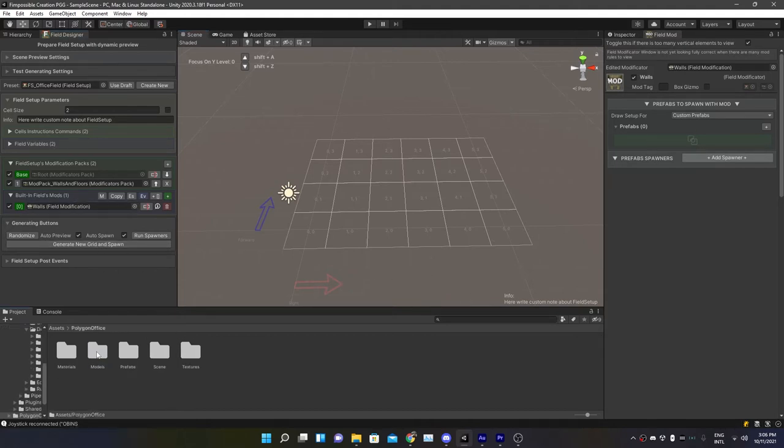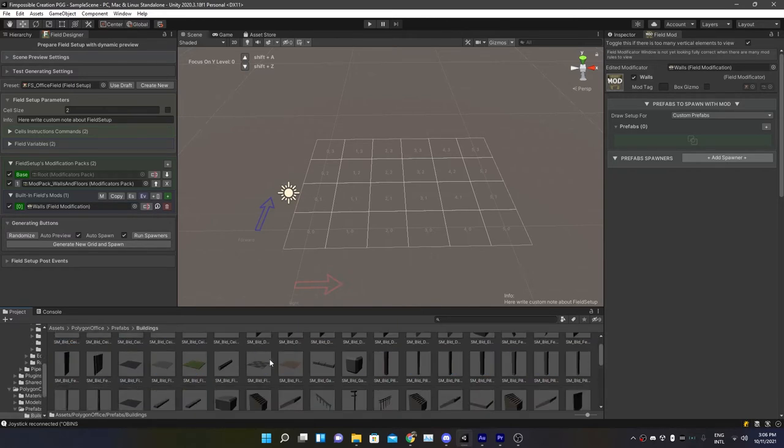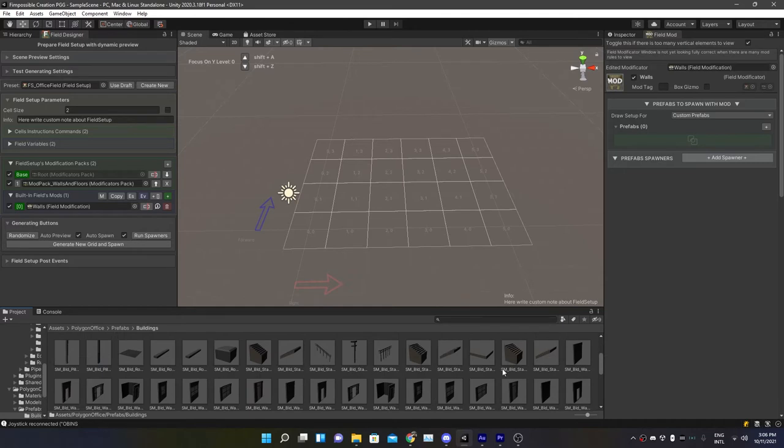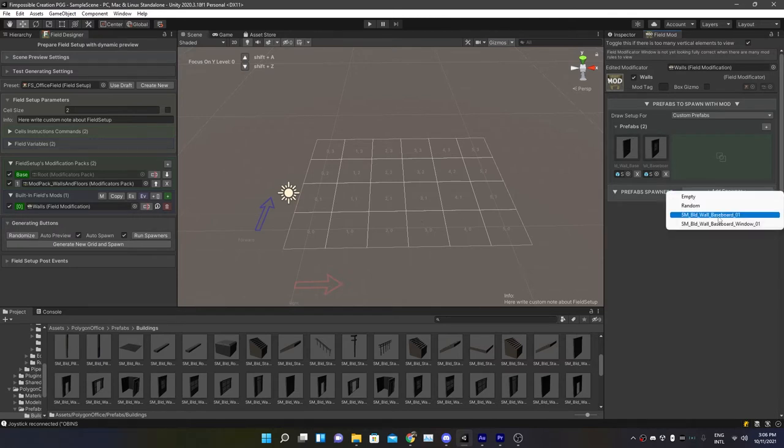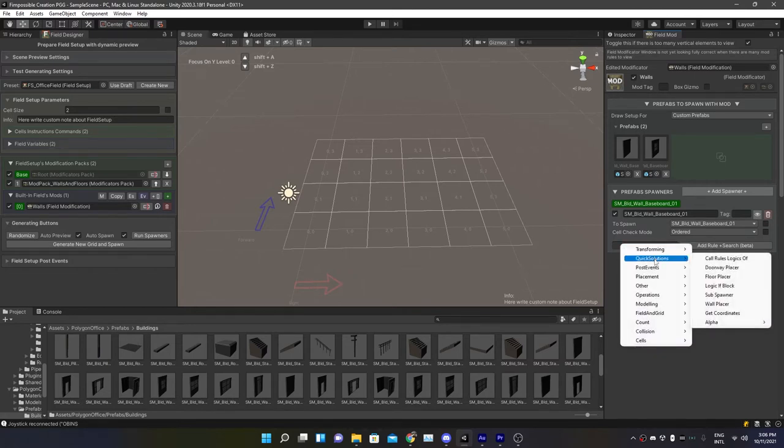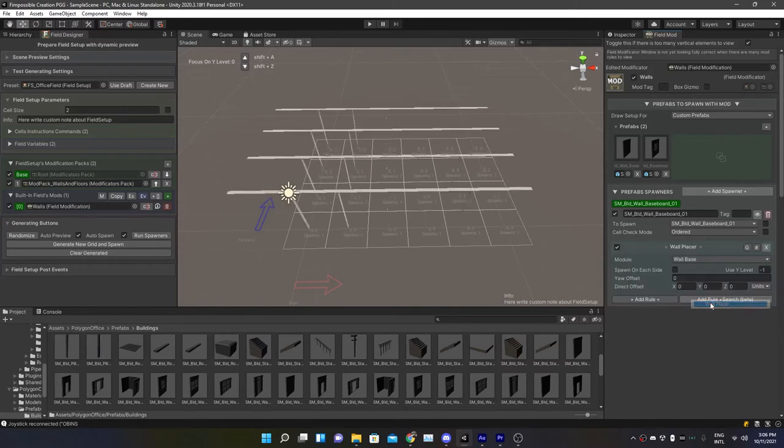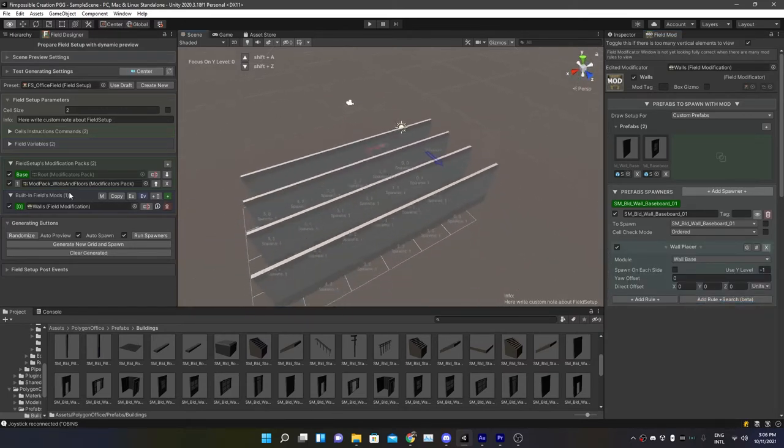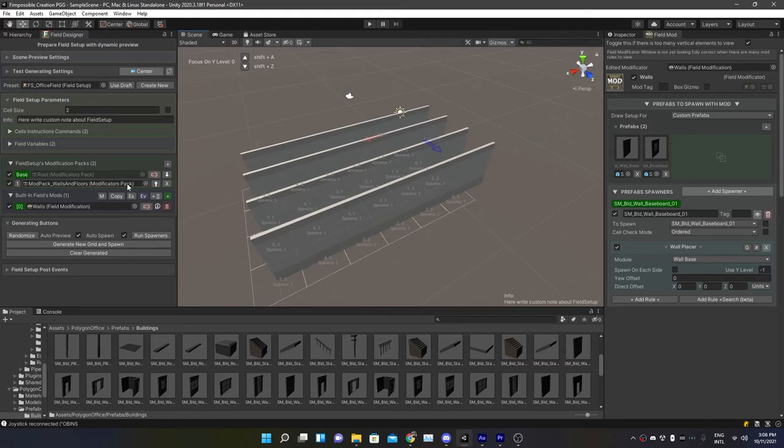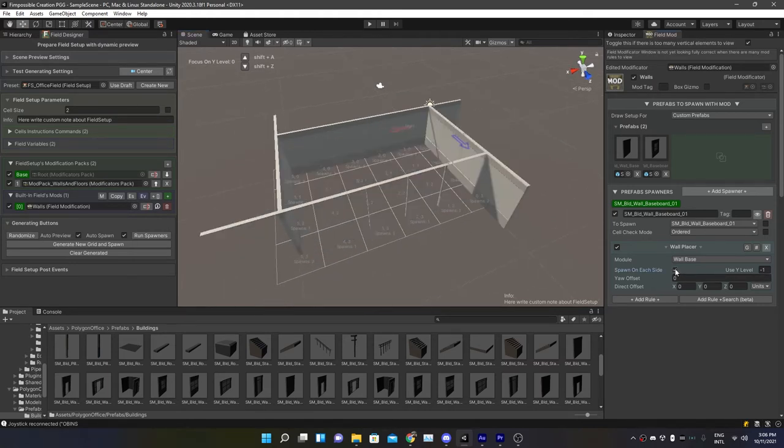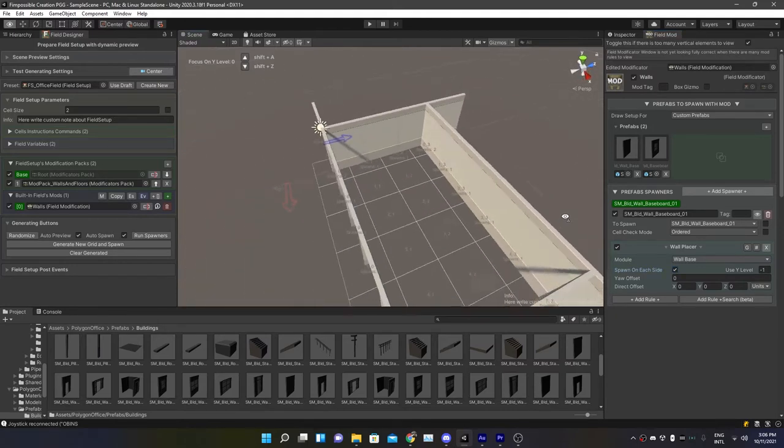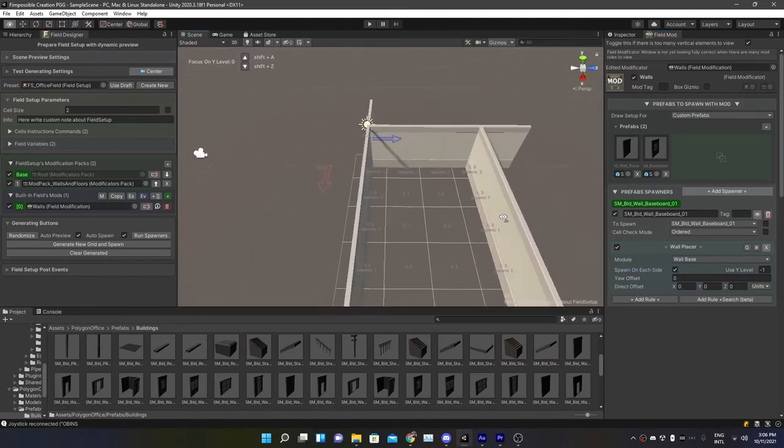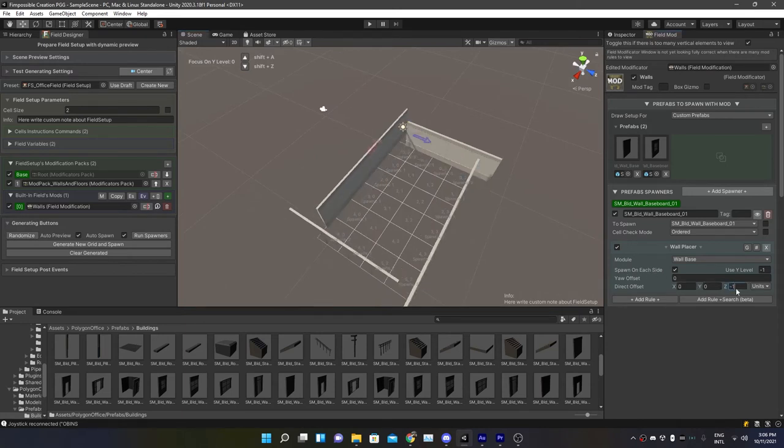So let's actually open some prefabs. I'm going to go with the Polygon Office Set and I'm going to choose this wall and this window. So with our two presets in, let's add a spawner for our base wall. For example, we add a rule, Quick Solutions, and we have the Wall Placer. As you can see, the polygon has no backface culling, but also everything is just spawned somewhere. Place on each side. So now the middle part is free and everything is set, but everything is overlapping as well. So let's adjust the direct offset. So minus one on the z axis and one on the x and it's still overlapping a little bit.